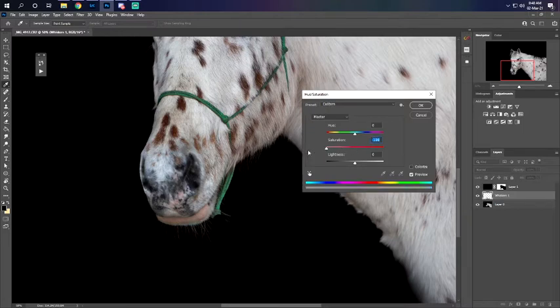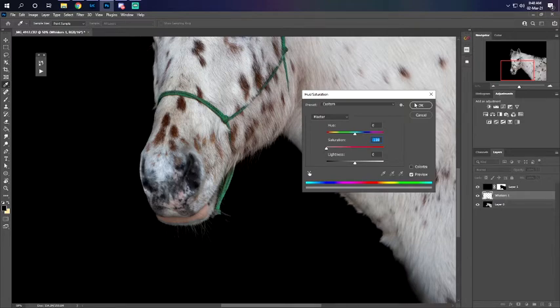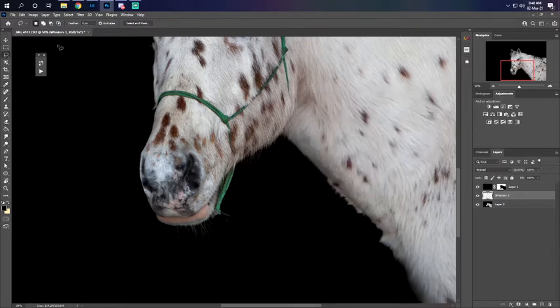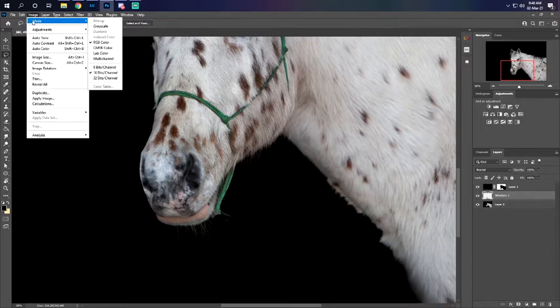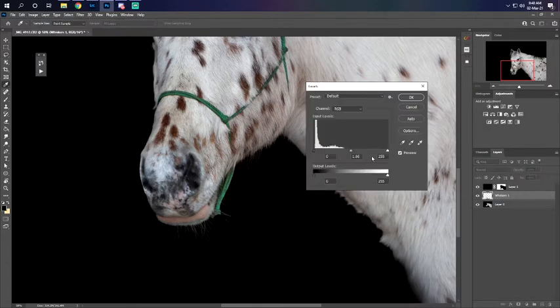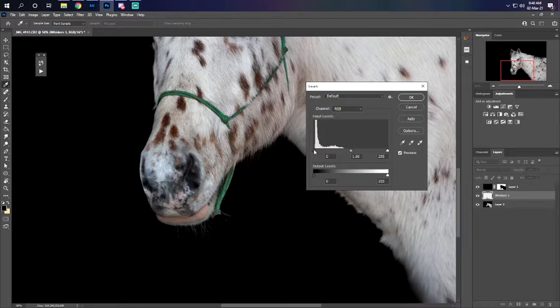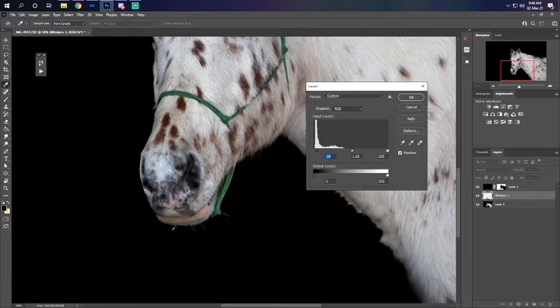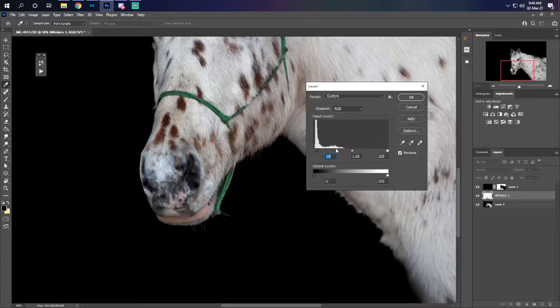We're gonna lower our saturation. That way when we go to image adjustments and levels, if we drag the dark side over you can see it pretty much just disappeared because we had changed the color to black and we're moving the black over.